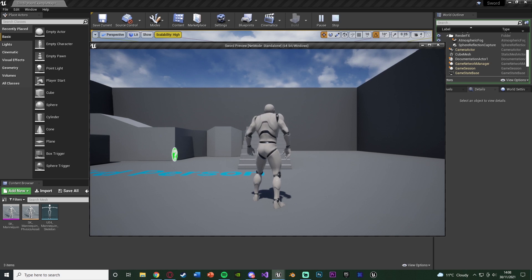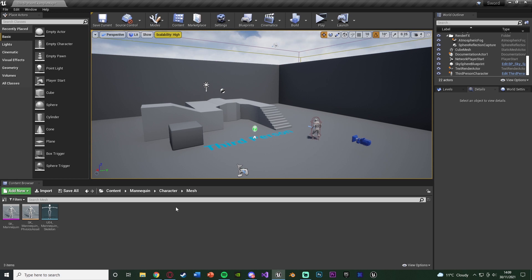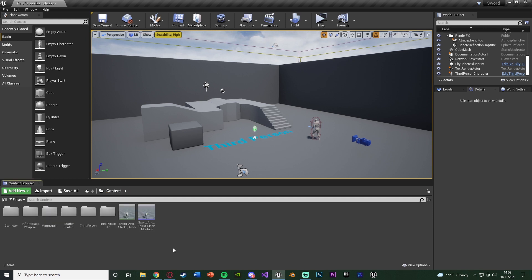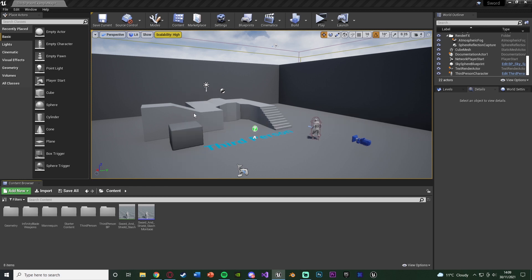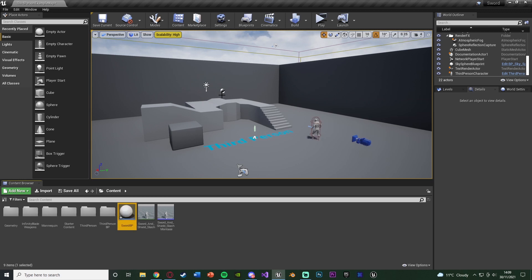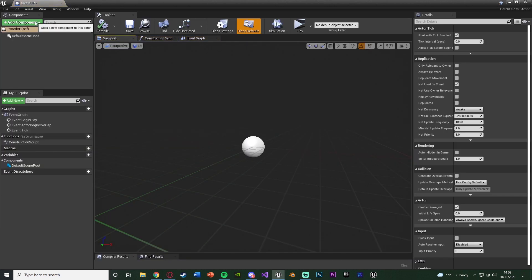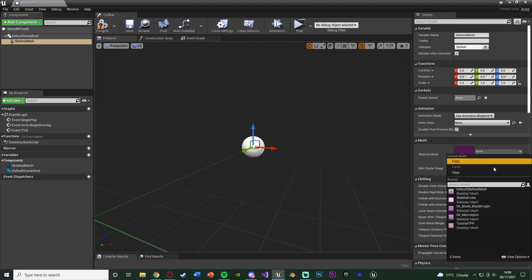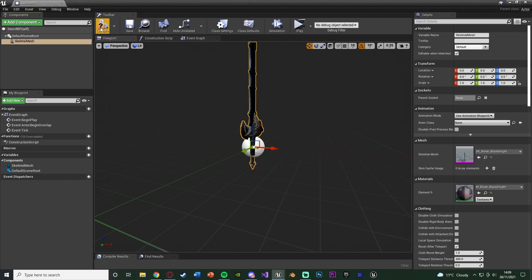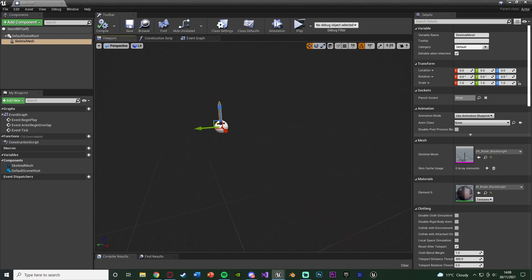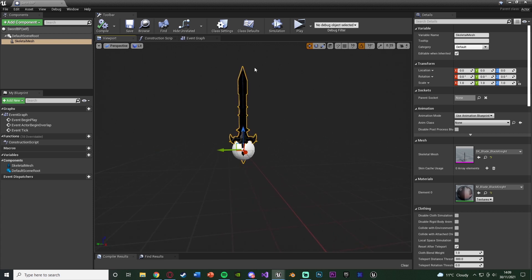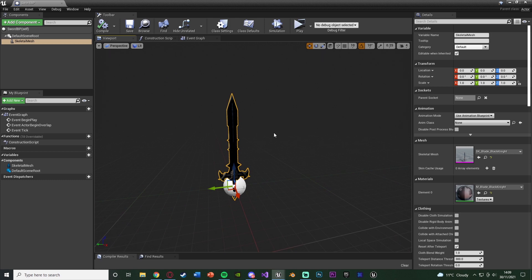However, if we press play, nothing's here — because all we did was add in the socket. The sword that was in there was just a preview; it's not actually there. So we now need to create this to attach it to that socket on the player. Let's go to content and create a blueprint for our weapon. Right-click, go to Blueprint Class, create an Actor, and name this SwordBP. Add a component — a Skeletal Mesh — and set the mesh to your weapon. Compile and save. That is all we need in there.